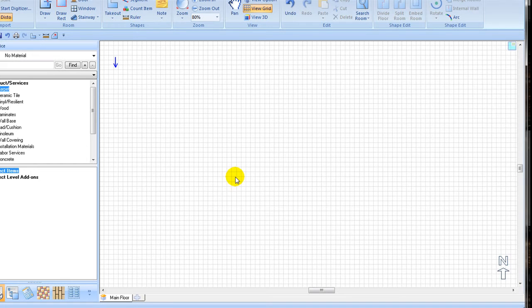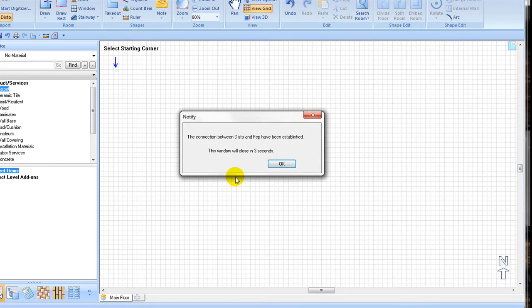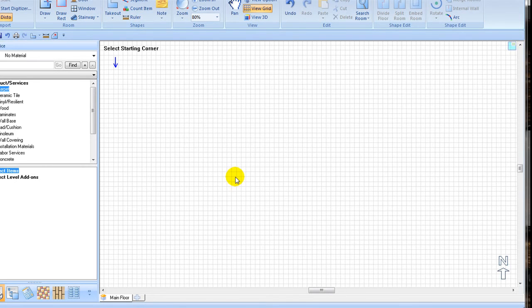It is important to remember to press the second button on your Disto. Pressing the second key allows you to control the blue or red arrow functions within FEP using the function buttons on your Disto.